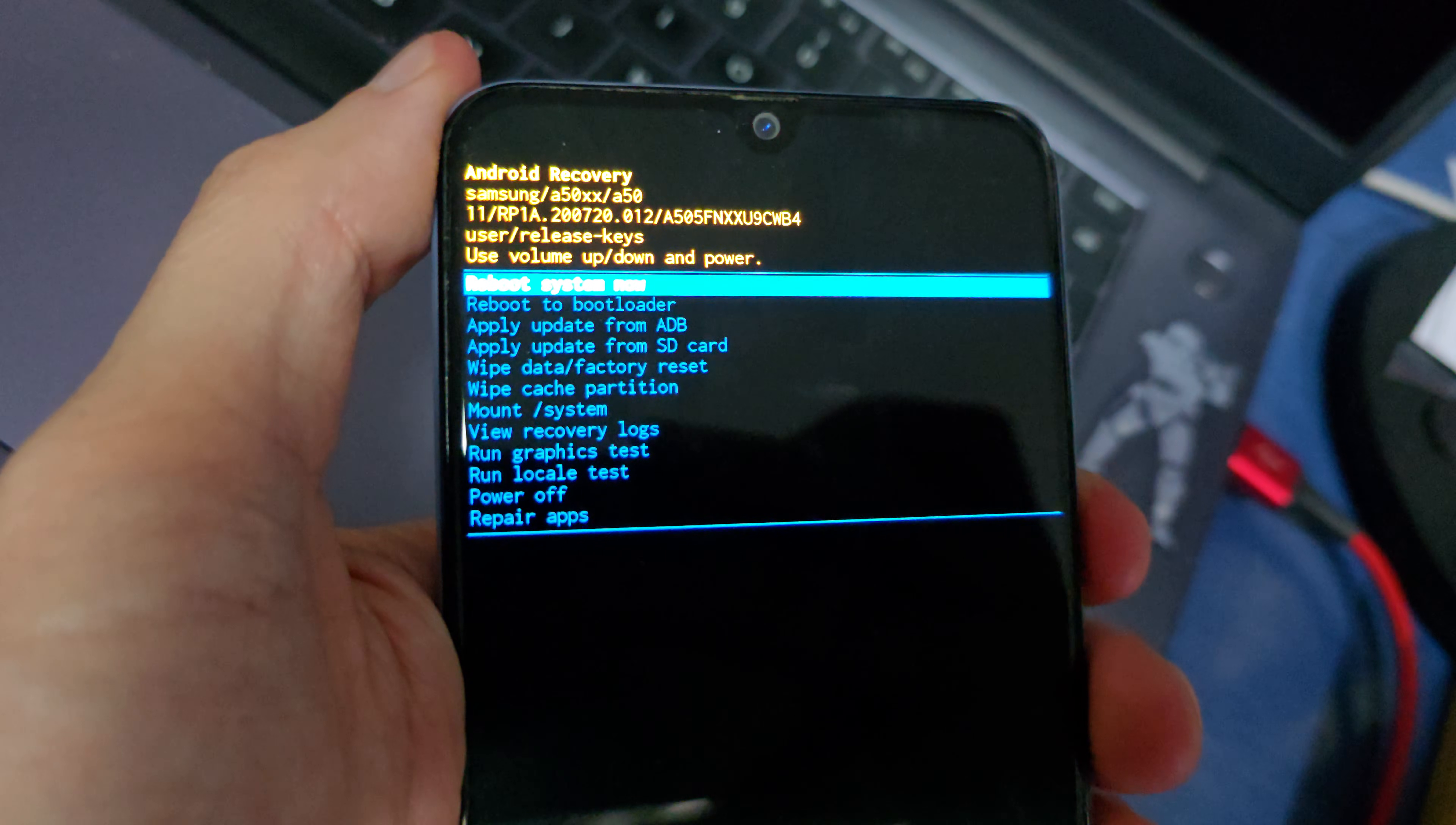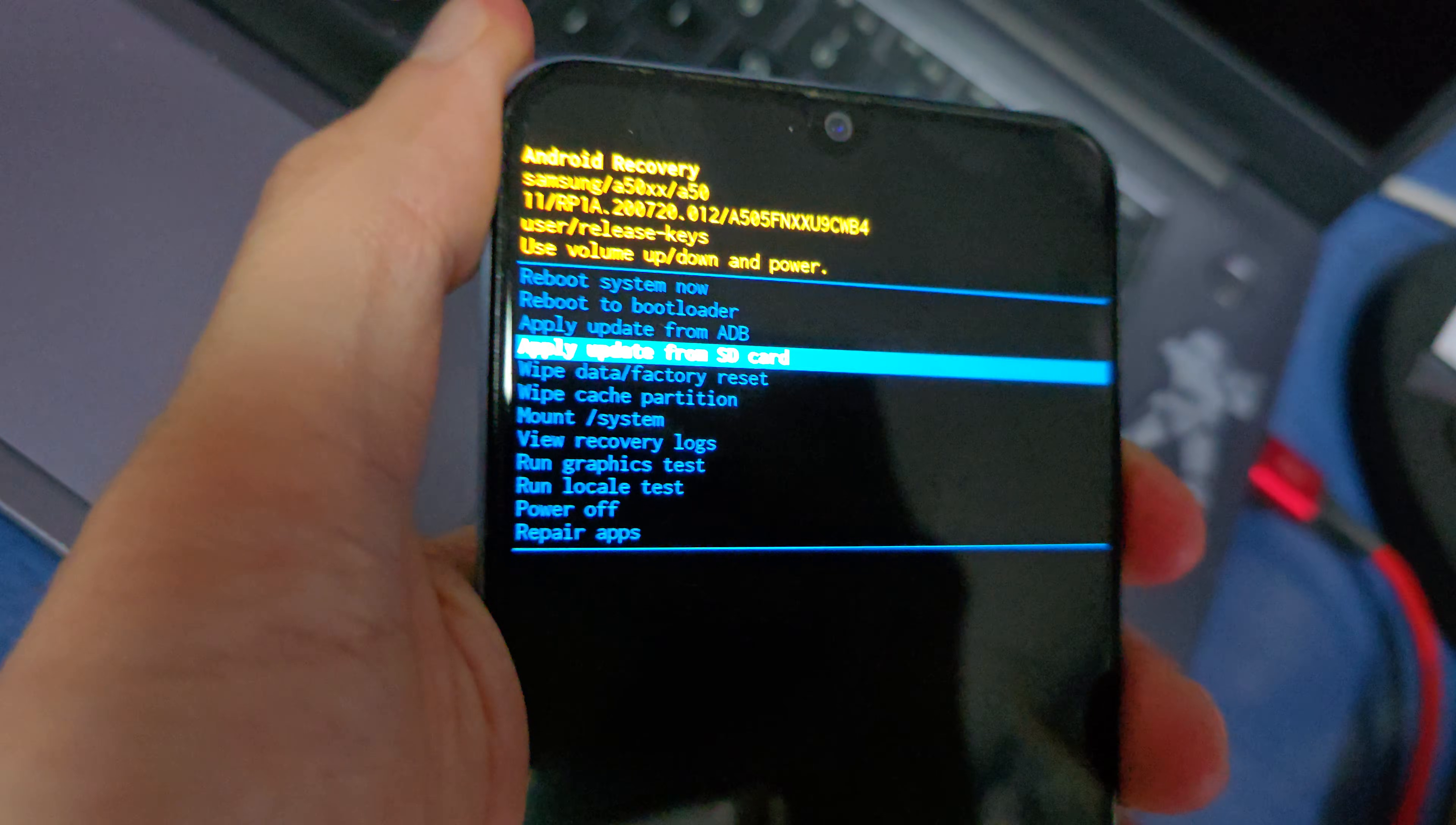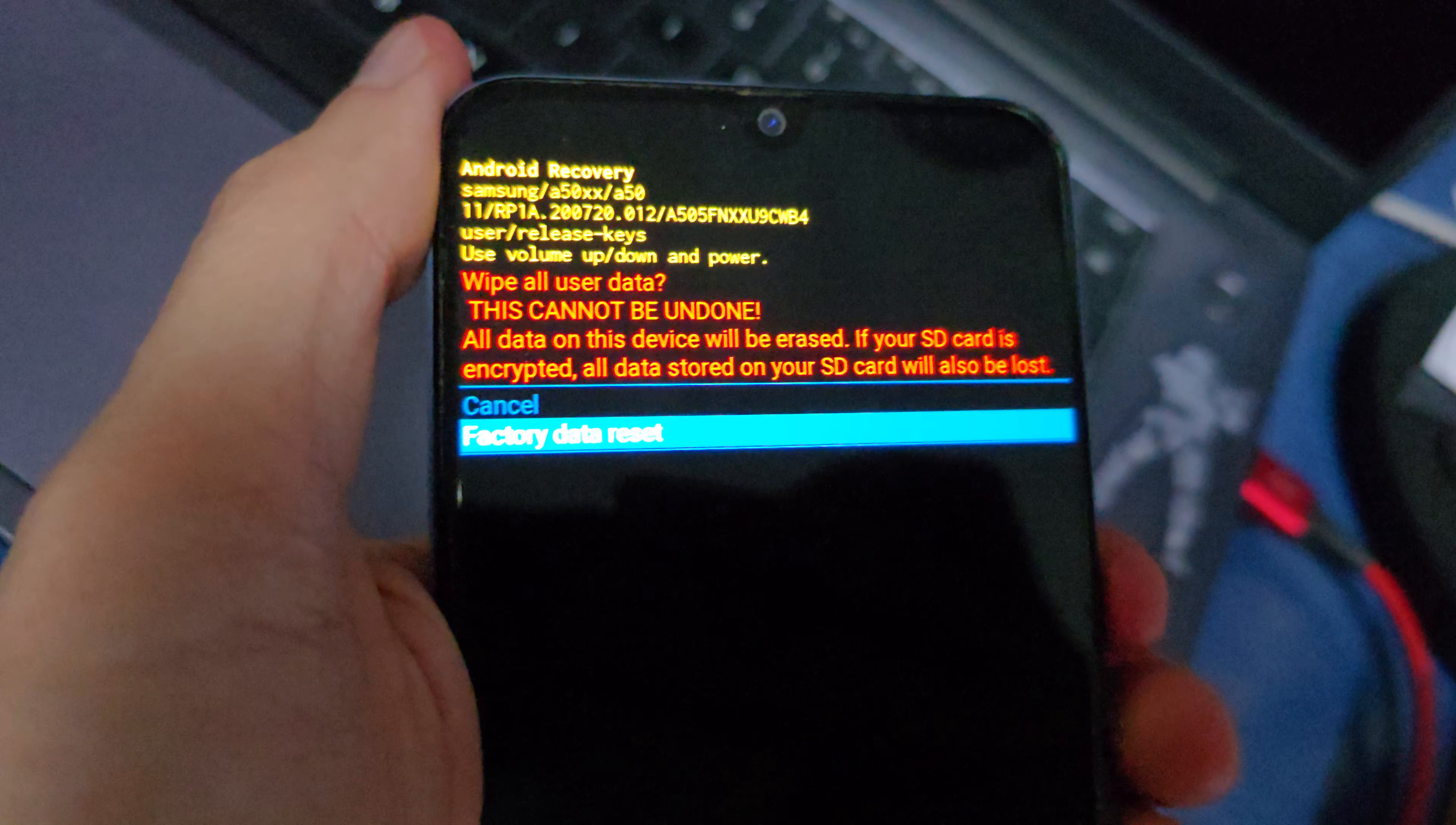Select 'Wipe data factory reset'. That's it.